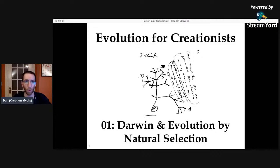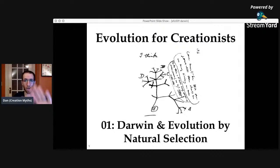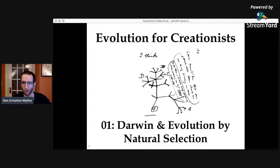Okay, everybody. Welcome to the first installment of Evolution for Creationists. I'm just going to give this a second to click through on YouTube, make sure everything looks good, and then we'll get going. I will try not to disappoint you or everybody else here.